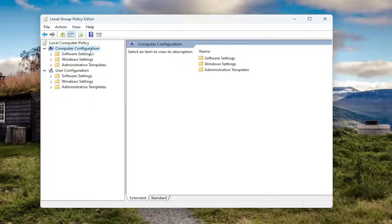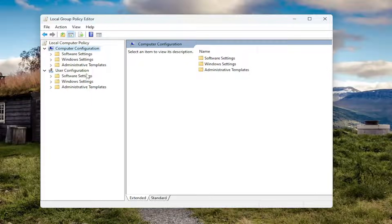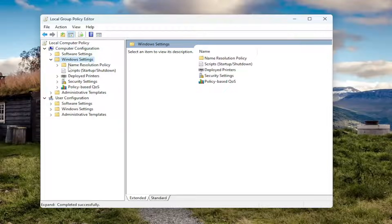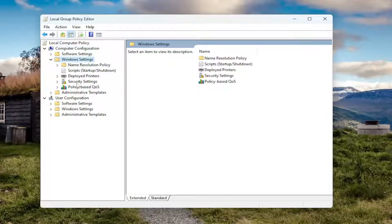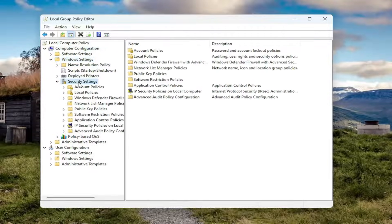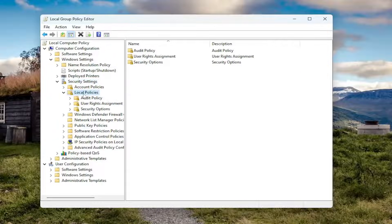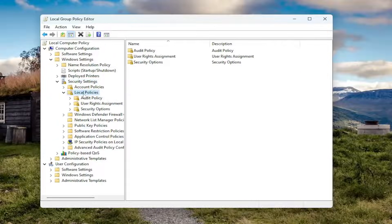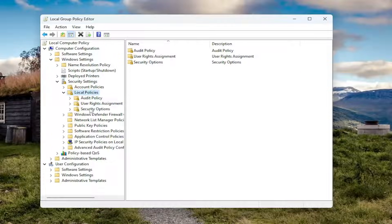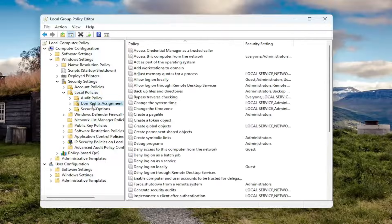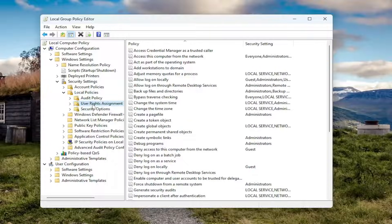Underneath computer configuration, you want to double click on the windows settings folder. Same thing for security settings. Should be local policies, double click on that. And then user rights assignment. Just left click on that one time.